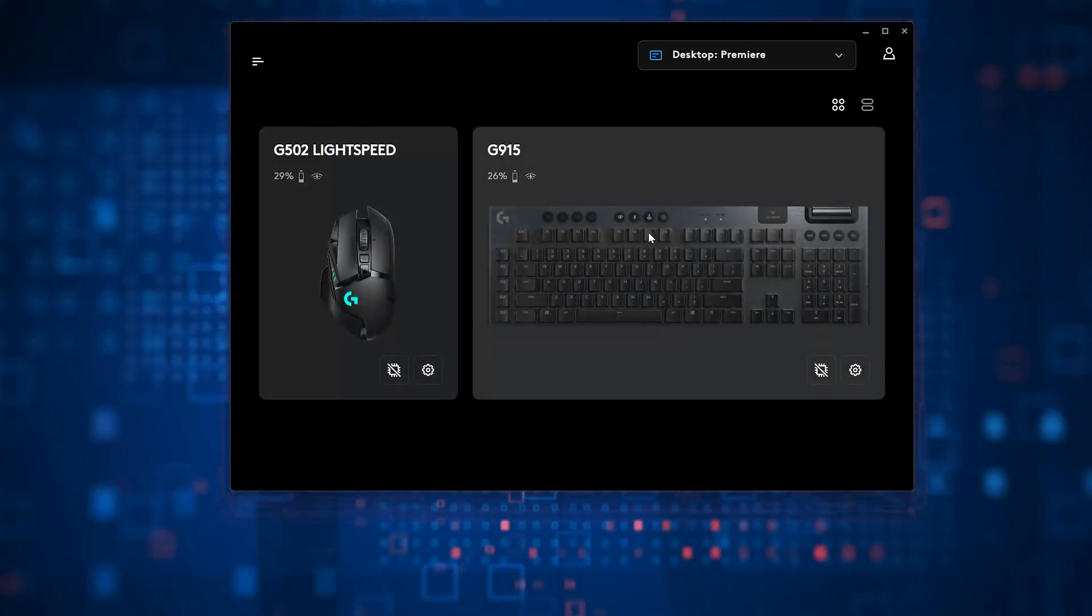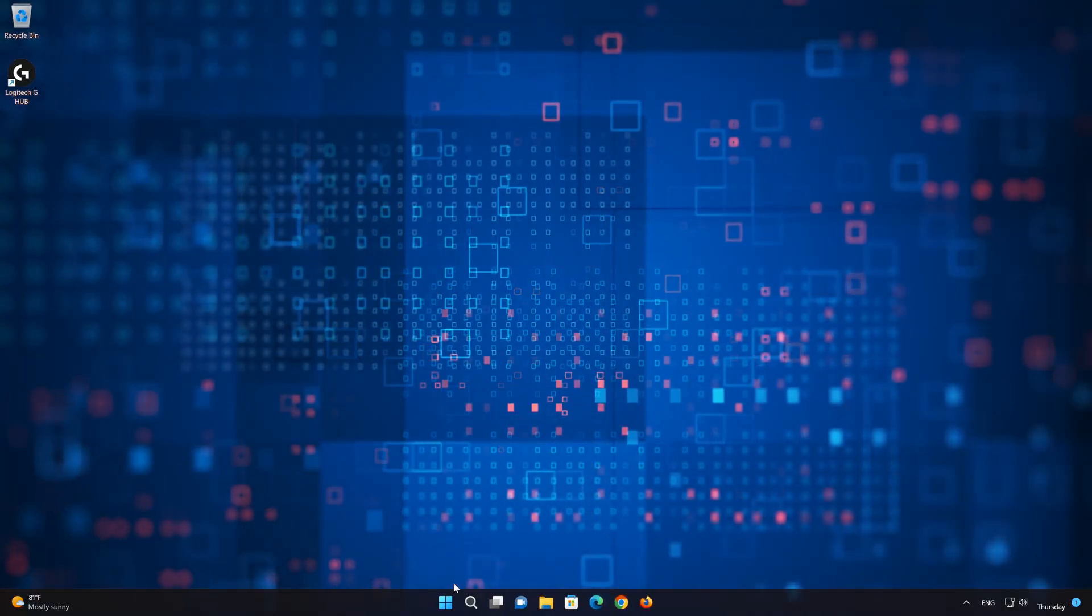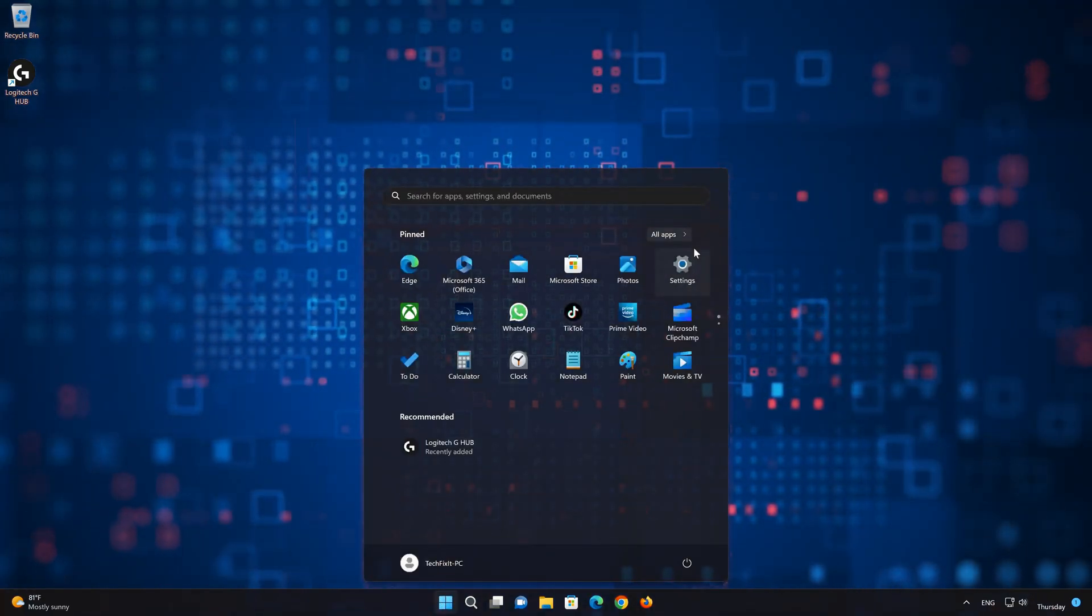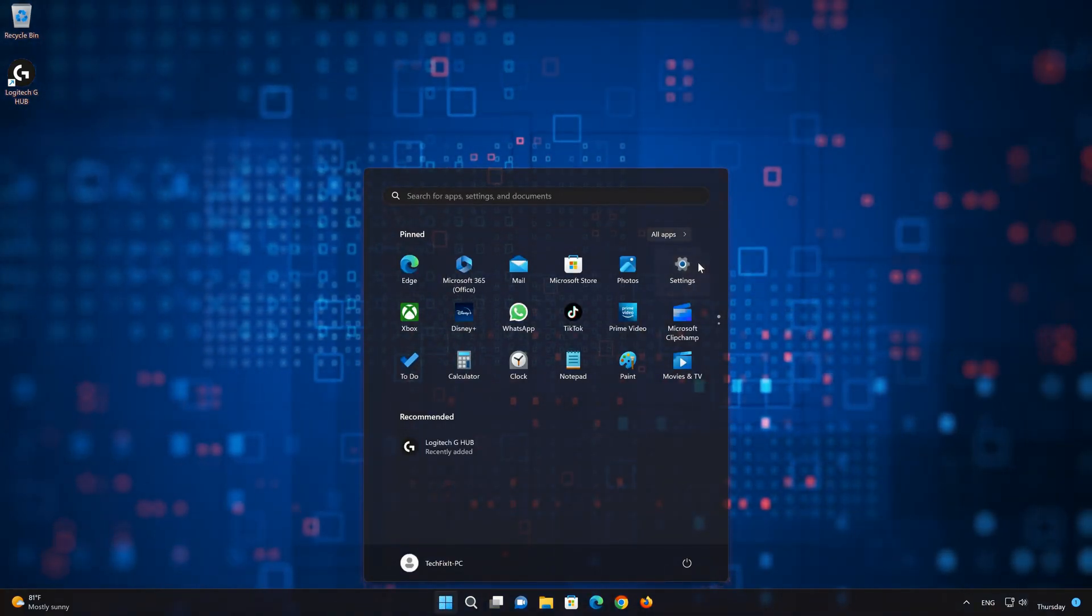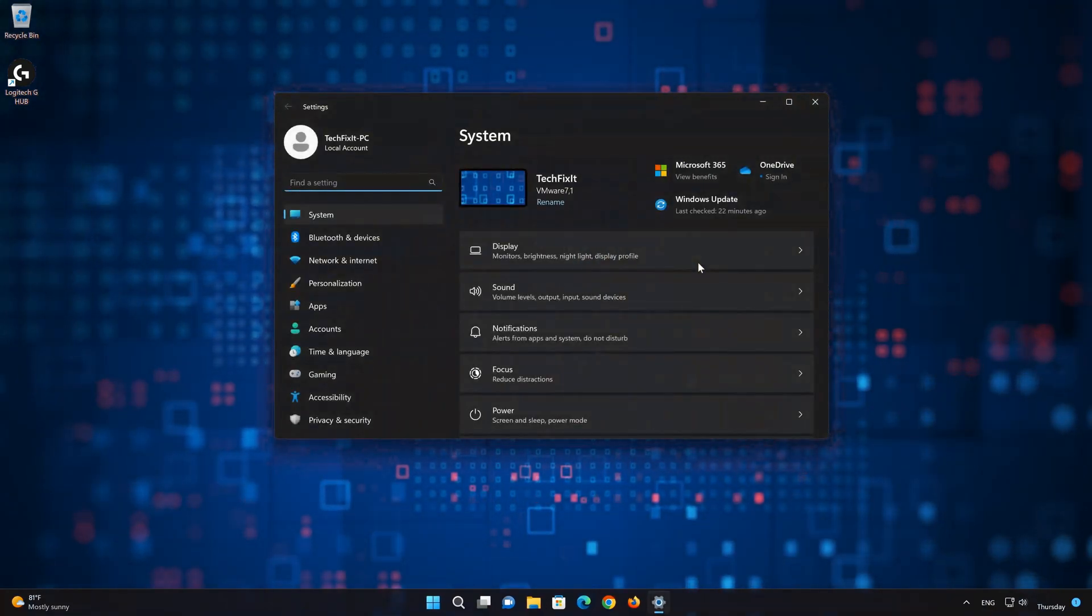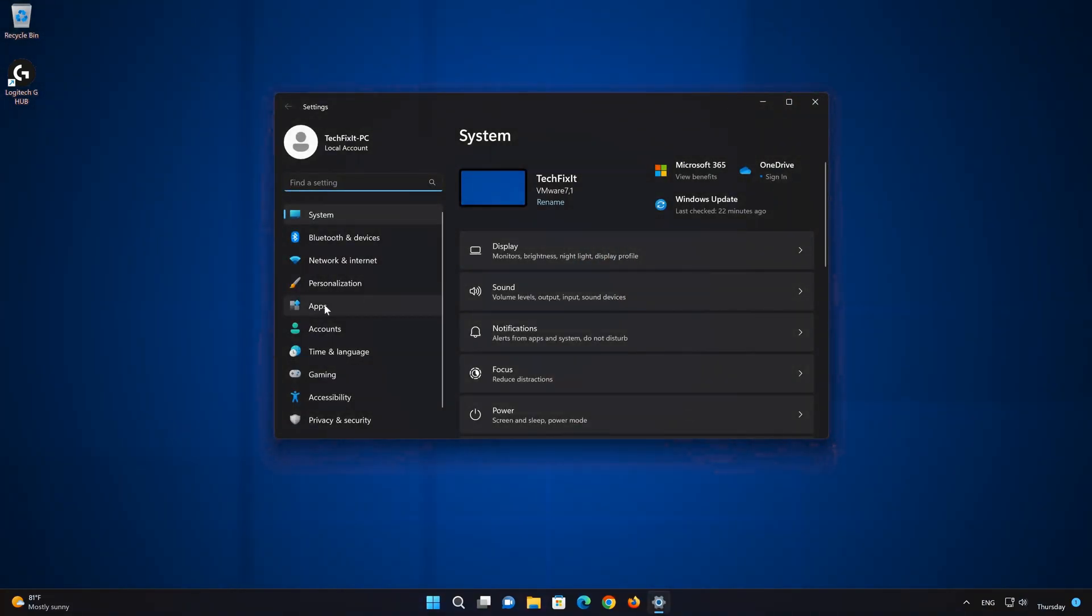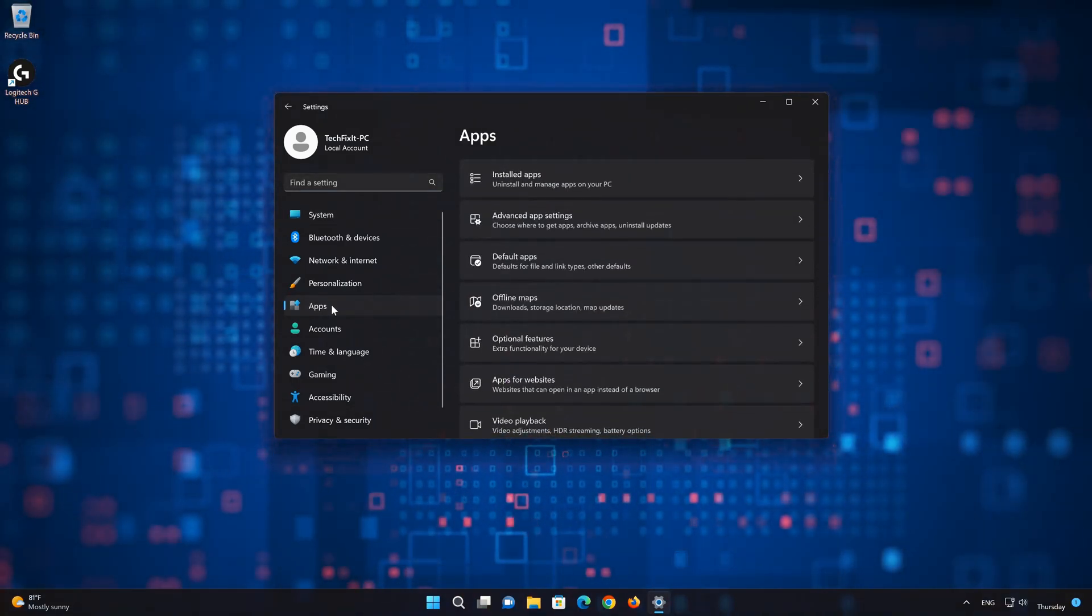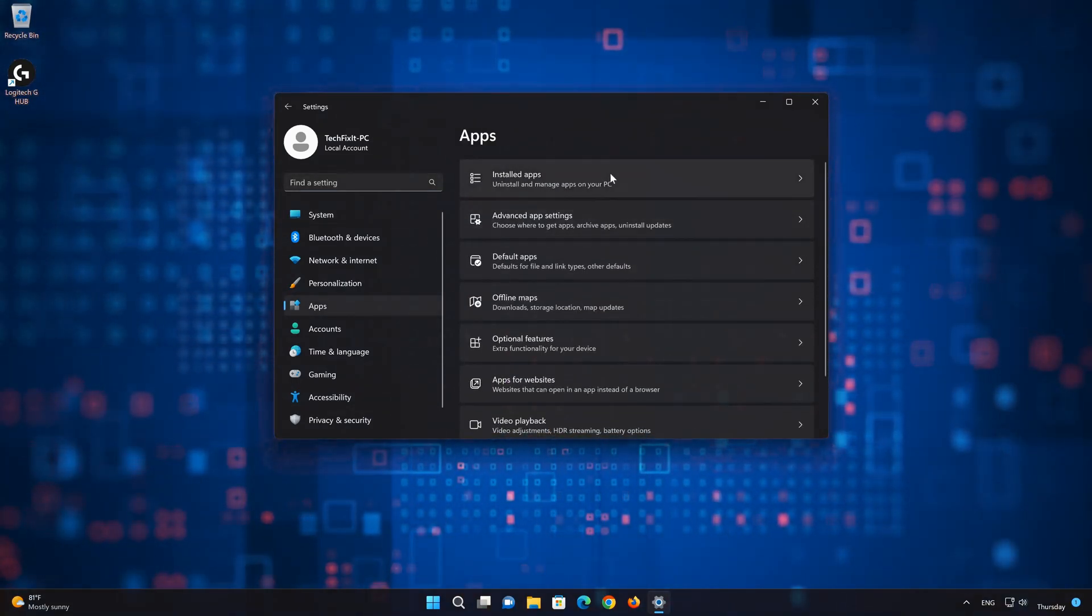If that didn't work, first open the Start menu. Open your settings. Open Apps. Open the Installed Apps section.